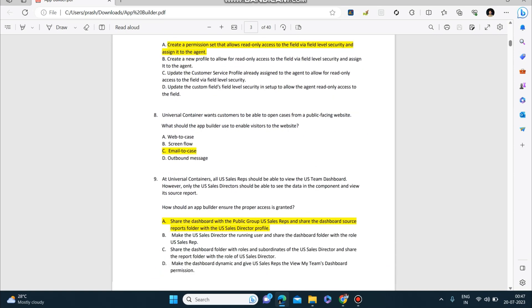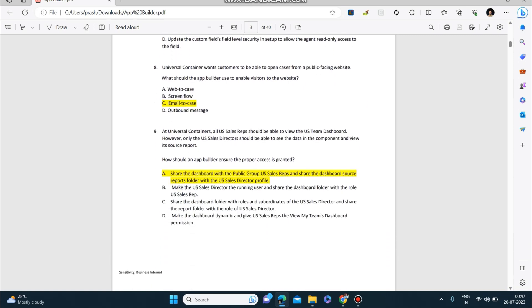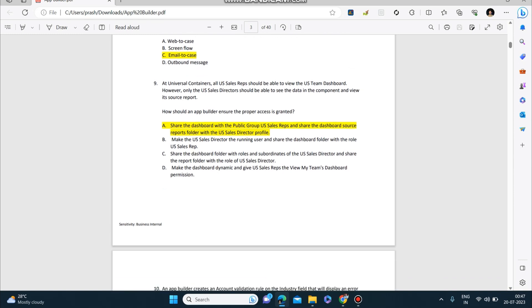Next question: Universal Containers wants customers to be able to open cases from a public-facing website. What should the app builder use to enable visitors to the website? The answer is email-to-case. Next question: At Universal Containers, all US sales reps should be able to view the US team dashboard. However, only the US sales directors should be able to see the data in the component and view its source report. How should an app builder ensure the proper access is granted? Answer: share the dashboard with the public group US Sales Reps and share the dashboard source reports folder with the US Sales Director profile.